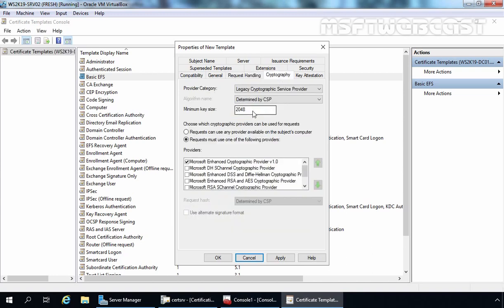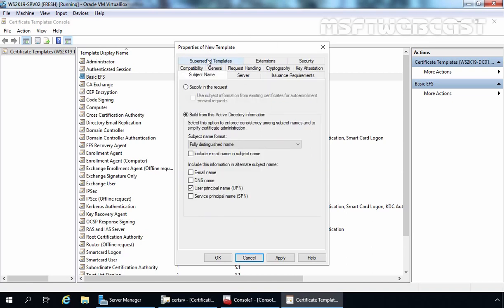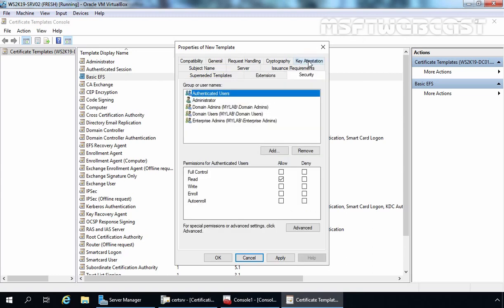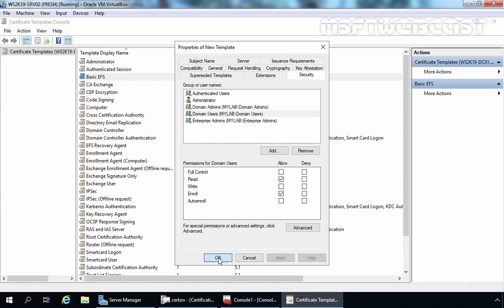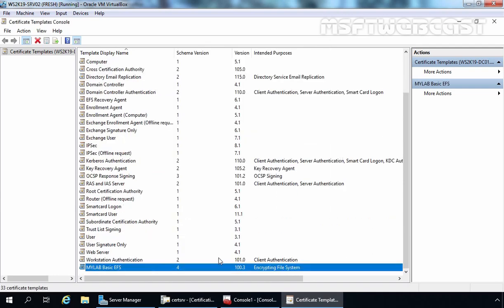Let's click on Cryptography and set the key size to 4096 bit. Click on Subject Name — here you can see that include email name and email name options are not selected; only UPN will be in the subject name. Click on the Security tab — Authenticated Users have read permission, and Domain Users have enroll permission; let's also assign read permission to Domain Users. Click Apply and OK. You can modify those settings as per your organization's requirements. Our MyLab Basic EFS certificate template is now ready.